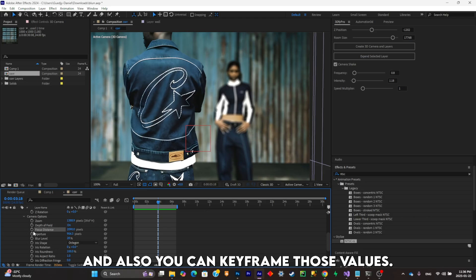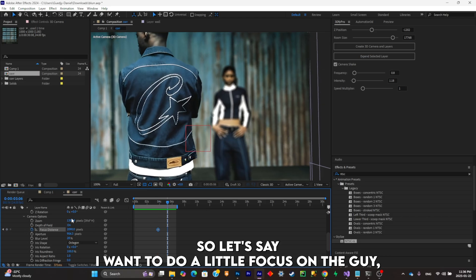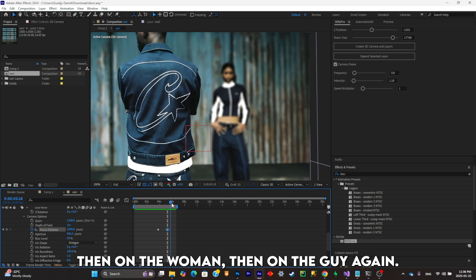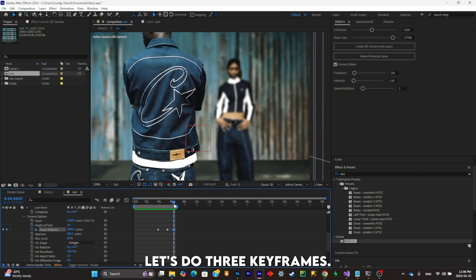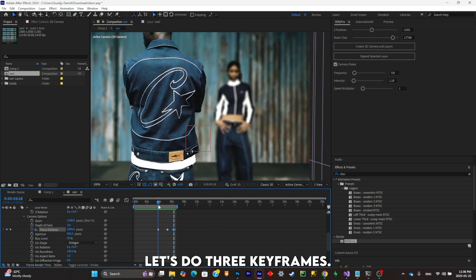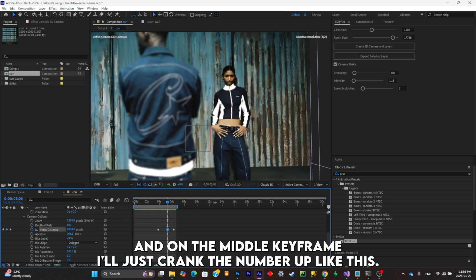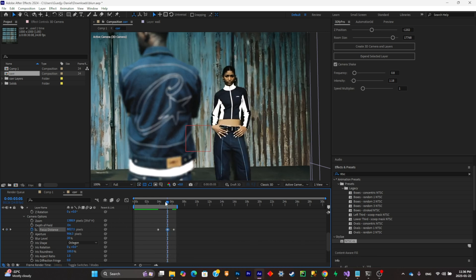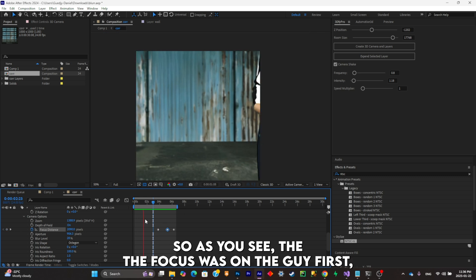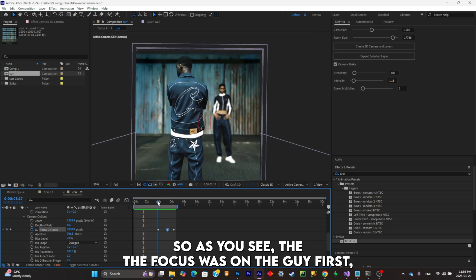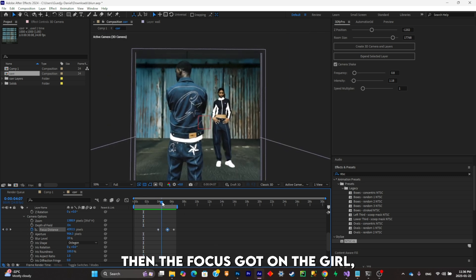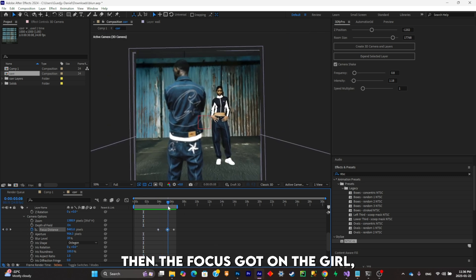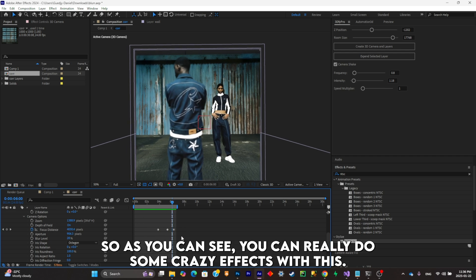So let's say I want to do a little focus on the guy, then on the woman, then on the guy again. Let's do three keyframes, and on the middle keyframe I'll just screen the number up like this. As you can see, the focus was on the guy first, then the focus got on the girl, then back on the guy. So as you can see you can really do some crazy effects with this.